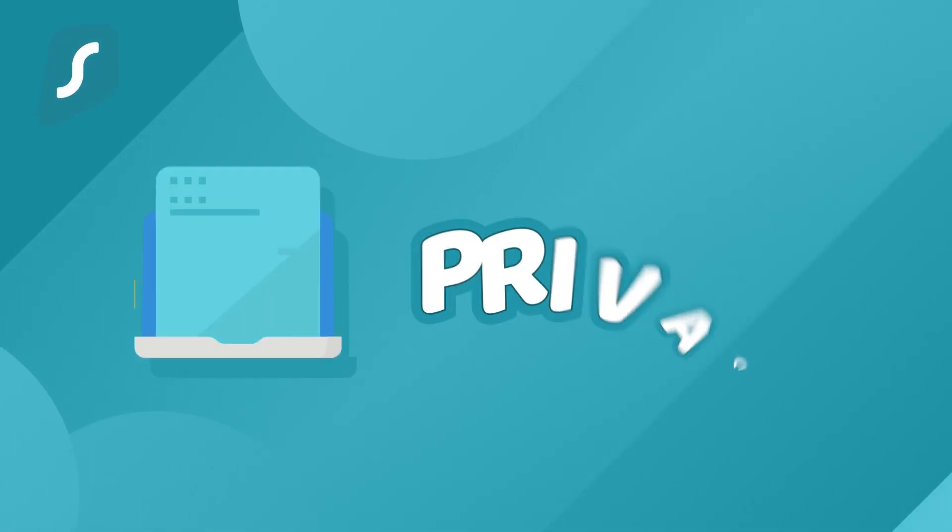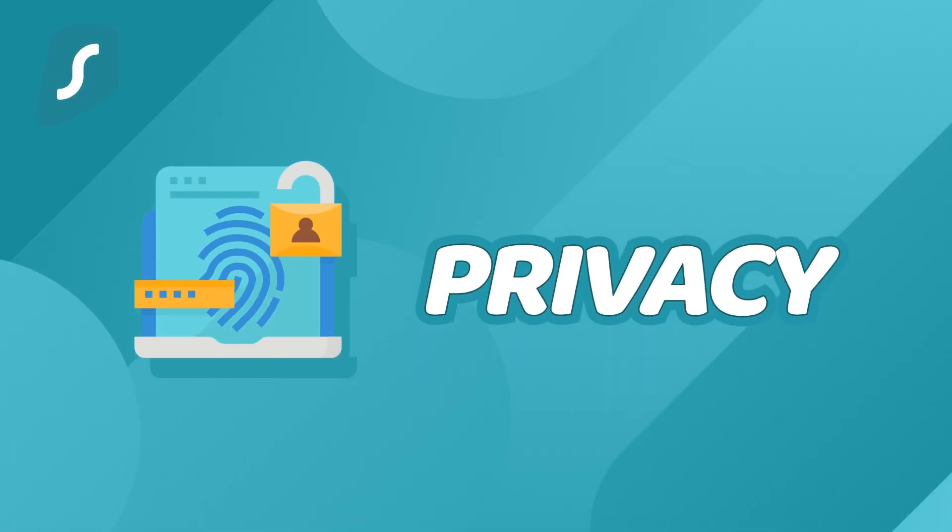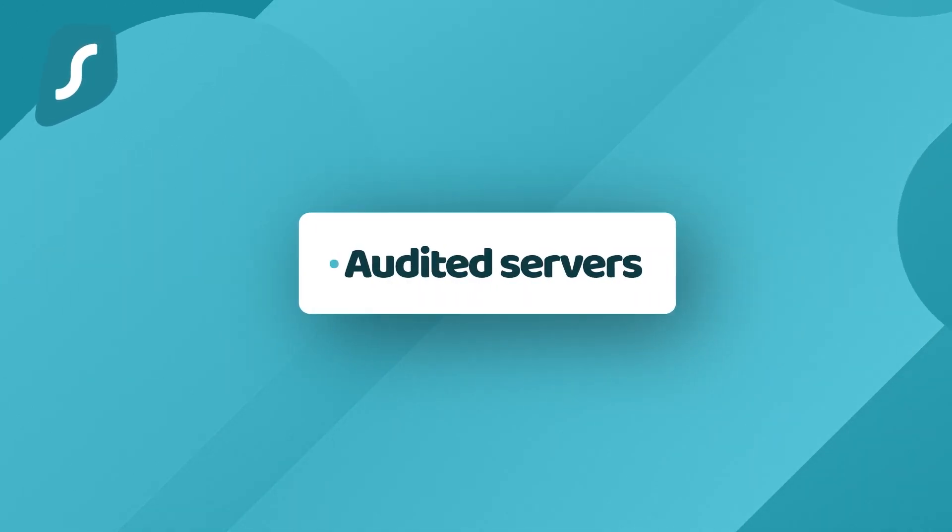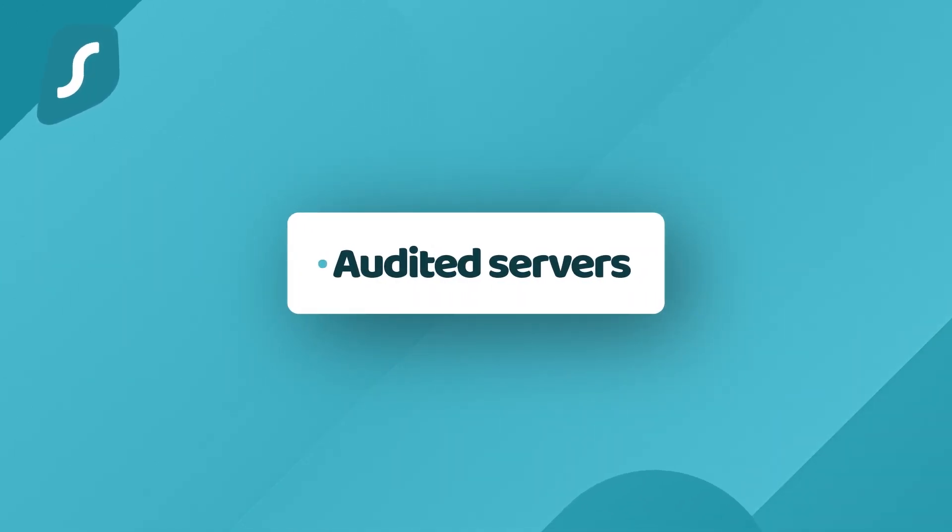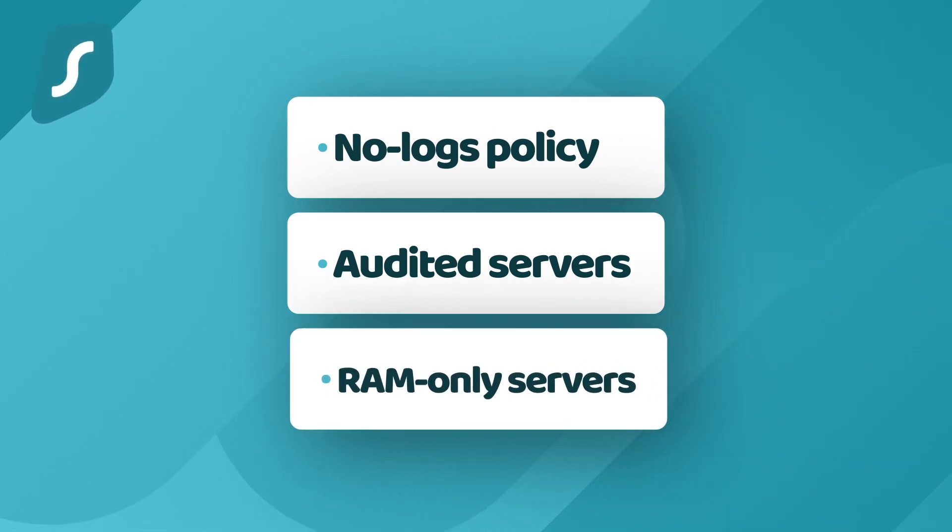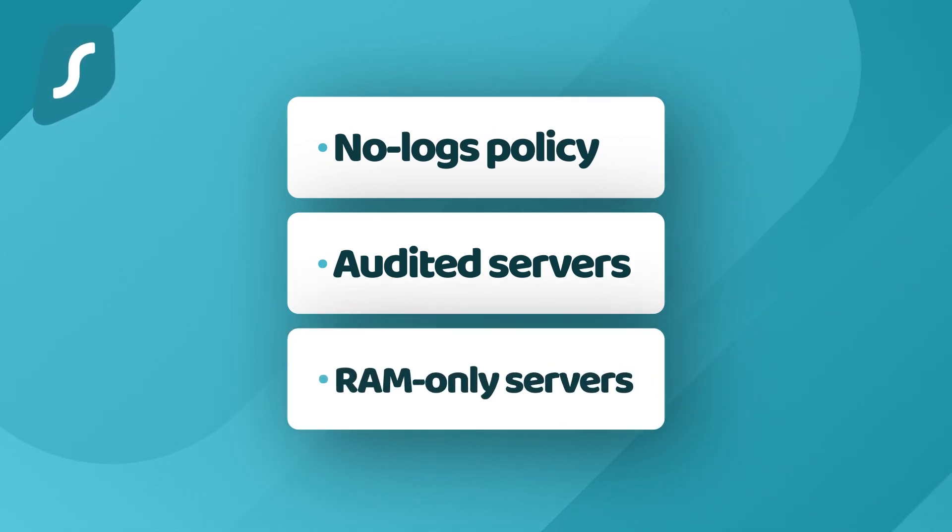So what security wonders does Surfshark VPN hold to be a reliable option these days? I'm gonna kick it off with this Surfshark review 2022 with privacy. Gotta trust your VPN provider. Surfshark is interesting here. On one hand, it has audited server infrastructure, a no logs policy and literally uses RAM only servers which can't retain user data.